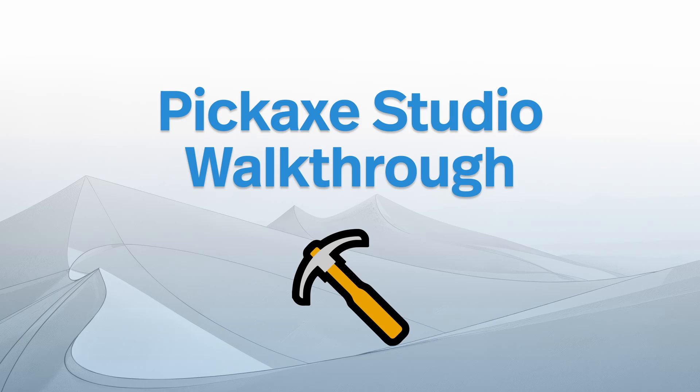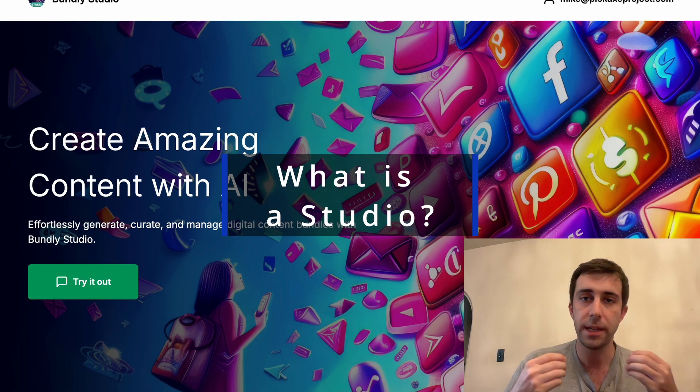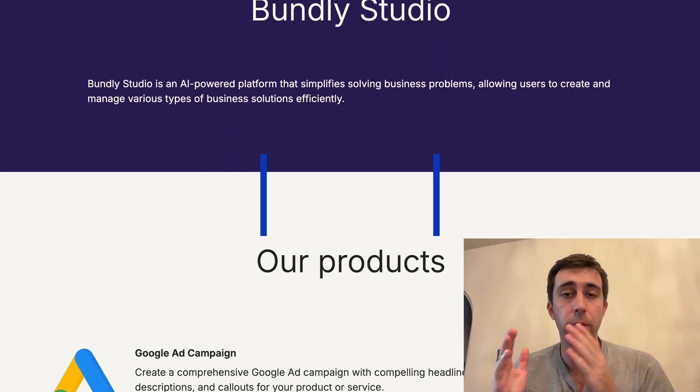Hi, today I'm going to teach you how to make a studio in Pickaxe. Studios are simple containers for all of your tools.